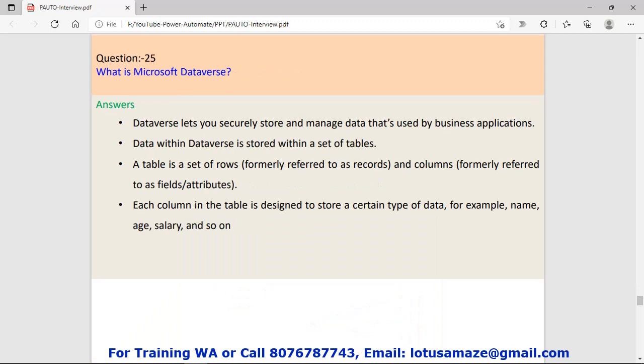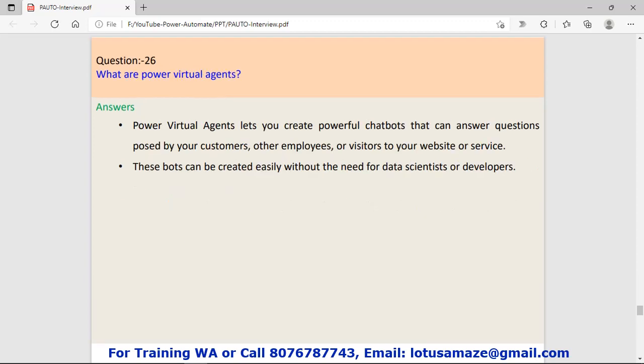Question number twenty-five: What is Microsoft Dataverse? Dataverse is a database and it's very secure. In Dataverse, data is stored in tables, and in tables there are rows, and in rows we have columns.